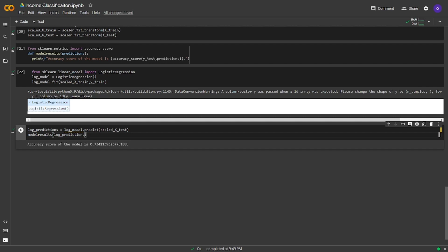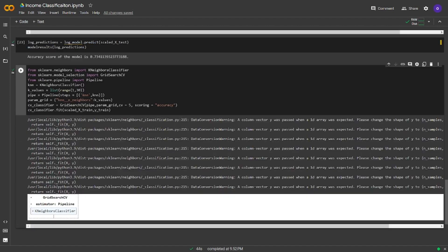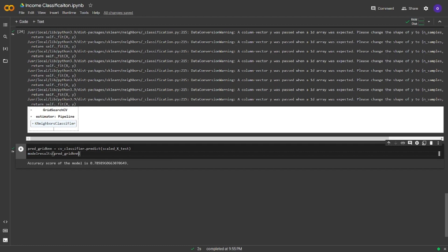Now we will train a K-Neighbors model. We will also use grid search for hyperparameter tuning. We imported KNeighborsClassifier, GridSearch, and Pipeline from sklearn. We set the KNeighborsClassifier and created a list with numbers 1 to 30 as k-values. We set up the pipeline and parameters. In the grid search step, we passed the pipeline, parameters, CV, and scoring — a model will be selected based on the best performing k-value in terms of accuracy. We fitted it to scaled X_train and Y_train, made predictions, and passed them into our function. The accuracy score of the K-Neighbors model is 0.78.